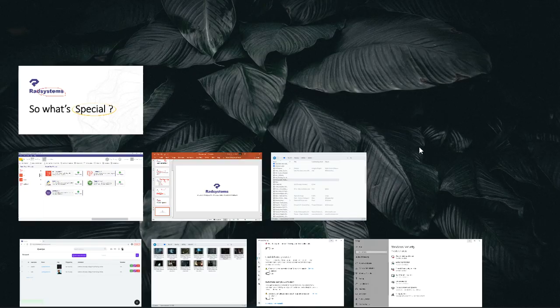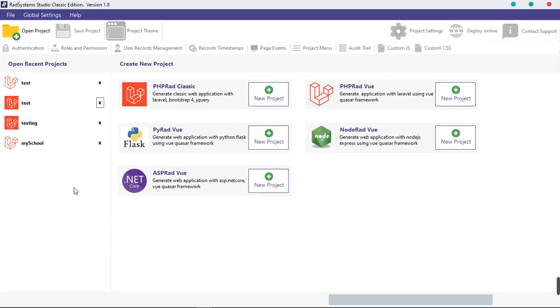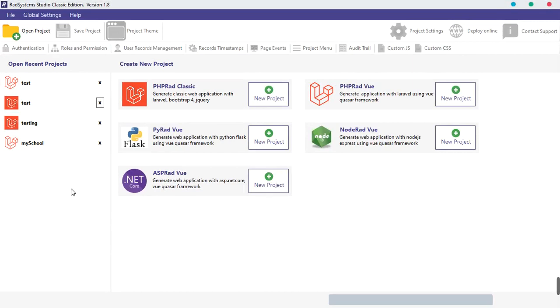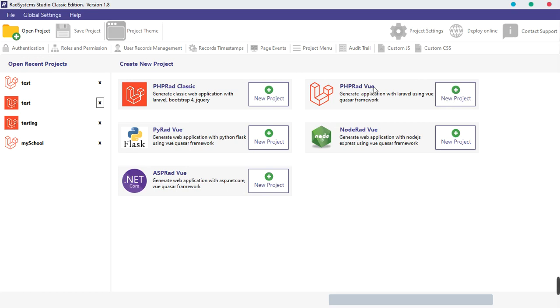I think at this point we have to switch to Radsystems itself. So this is Radsystems. Let's open it up. This is Radsystems. And looking at it you will feel that actually it's a system, it is. Because we can see PHP RAD Classic, we can see PHP RAD Vue, Node RAD Vue, PyRAD Vue, ASP RAD Vue, and all these Vue, Vue, Vue things.